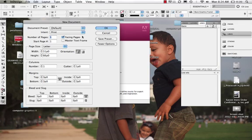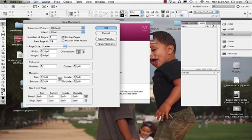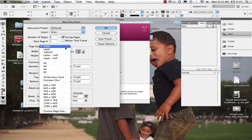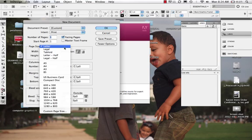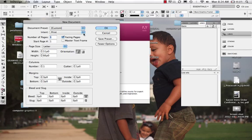Let's take a look at this opening screen. We can set how many pages, and how many facing pages — useful for a book or magazine. Under page size we have many different sizes to work with. We can also set our intent: print or web. If we choose web, everything changes to pixels.